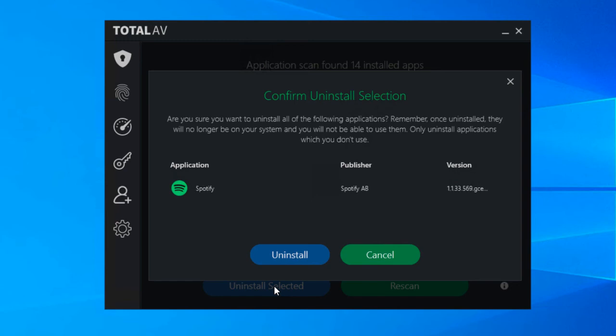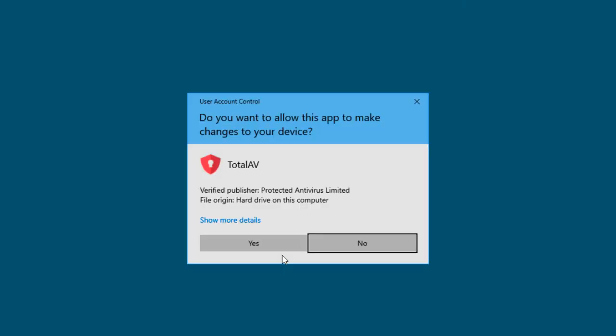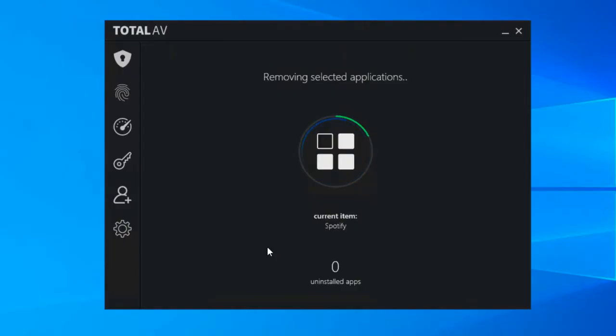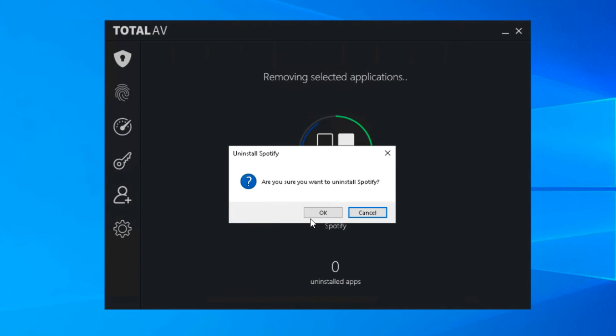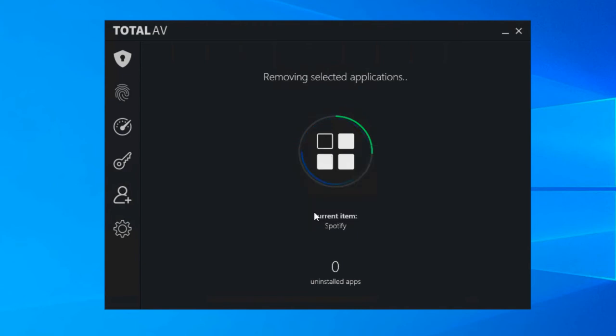You're gonna prevent applications from opening at random times and trying to update that you don't use, getting in the way of what you're, you know, the main reason you're using your computer. Those are the main two really.